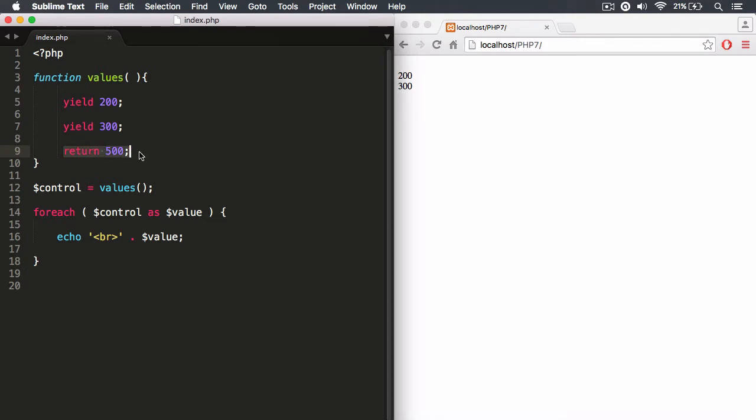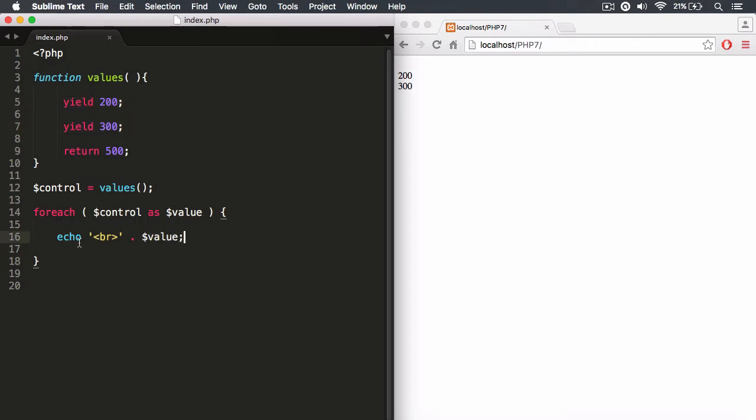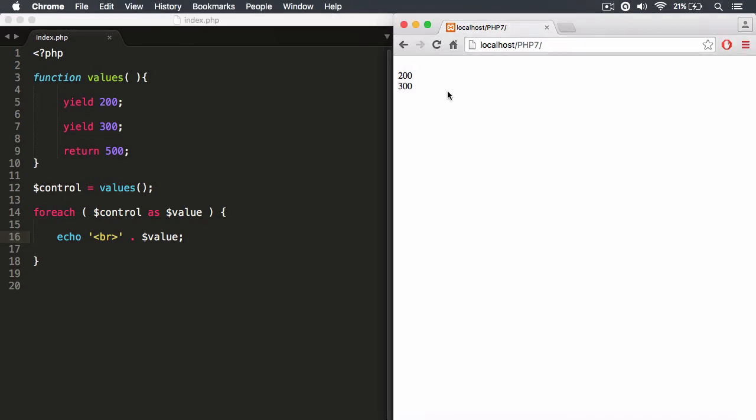So with return statements, you can see here that what I'm doing is I'm invoking the values generator function, creating a control object and storing it within the control variable. We're iterating through each yield, each stop sign, and we're basically echoing out the yielded value. So if I hit refresh, this is what we get: 200, 300. But we do not get 500.